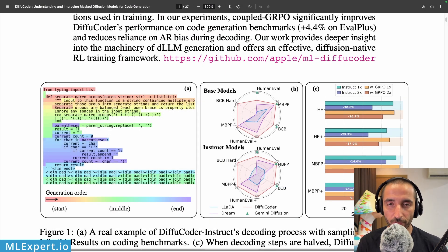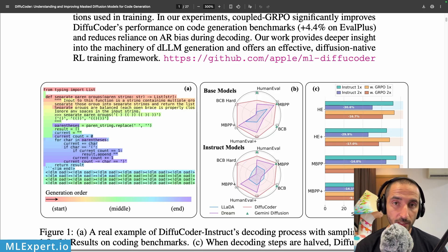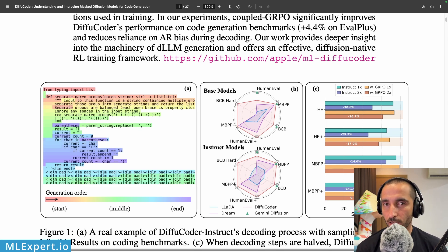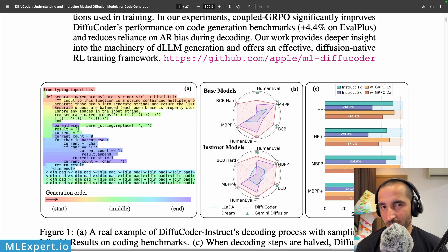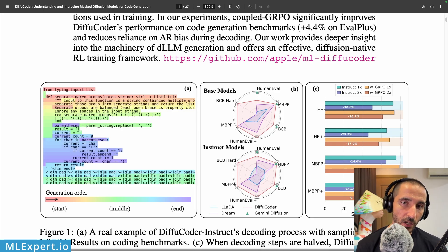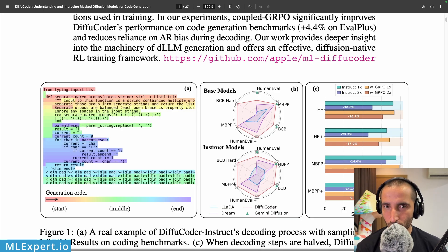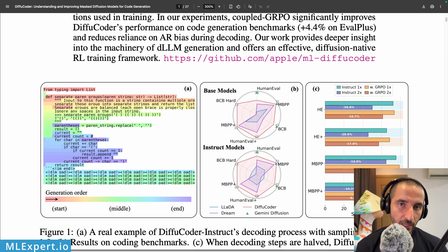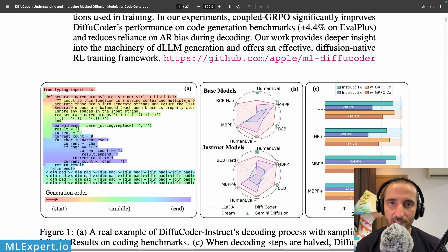That's it for this video. We've seen the DiffuCoder 7B Instruct model from Apple, which is a fine-tune of Qwen 2.5 Coder. Apple is releasing an open model that is also a diffusion model, which is quite interesting. The model is easily runnable within the Hugging Face Transformers library. It is currently quite slow, but in the future these types of models may perform faster and could potentially replace the LLMs we use today.